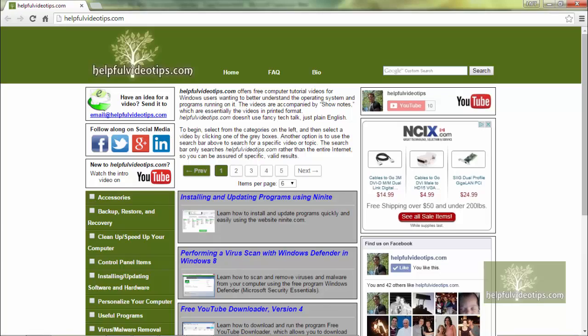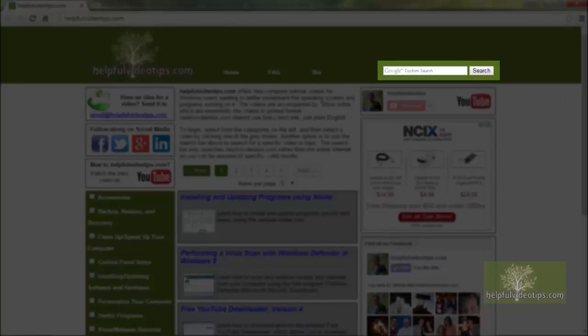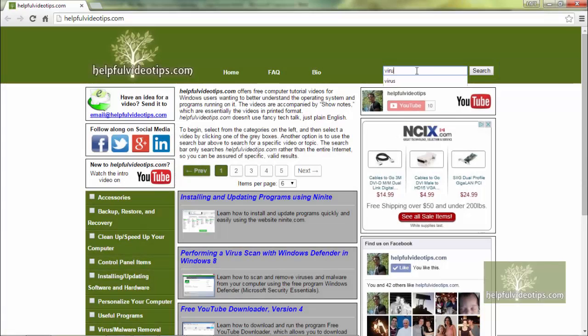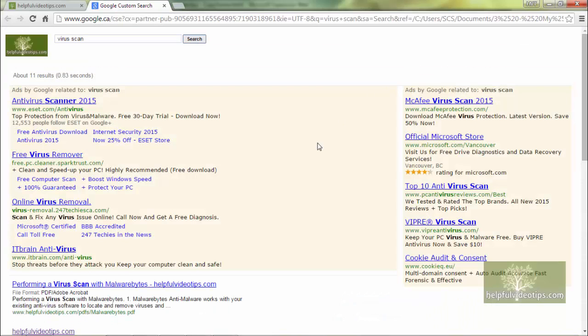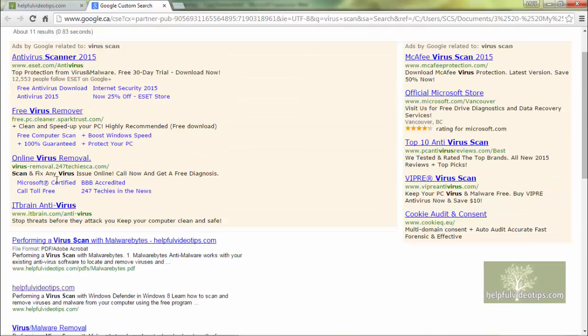If you prefer to search for a video by keywords, use the search bar in the upper right. The search is specific to HelpfulVideoTips.com so you can be assured of specific and valid results.